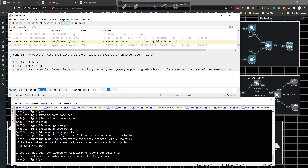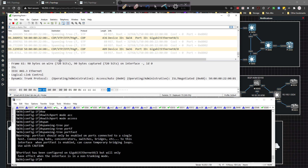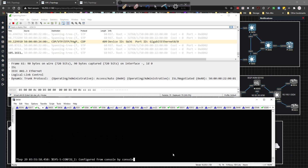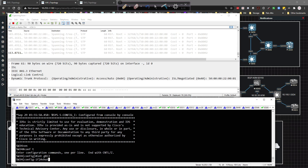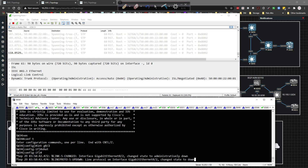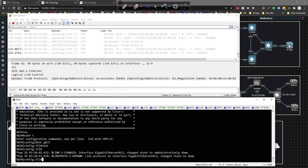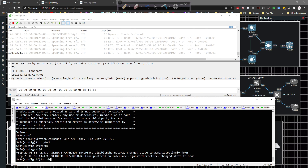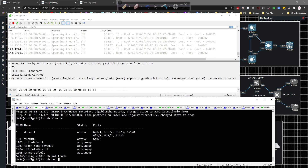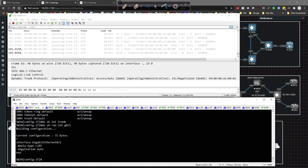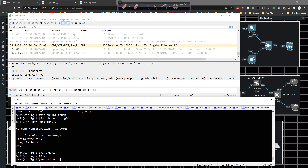Going back to switch 34, I want to force the traffic to go over gig zero slash one. So I'll go to interface gig zero slash two and shut it down, disabling connectivity between switch 34 and switch 35. Then on switch 34, do show VLAN brief - I have VLAN 100 applied to gig zero zero. Do show interface trunk - nothing pops up yet. Going to interface gig zero slash one and typing in switchport mode trunk.